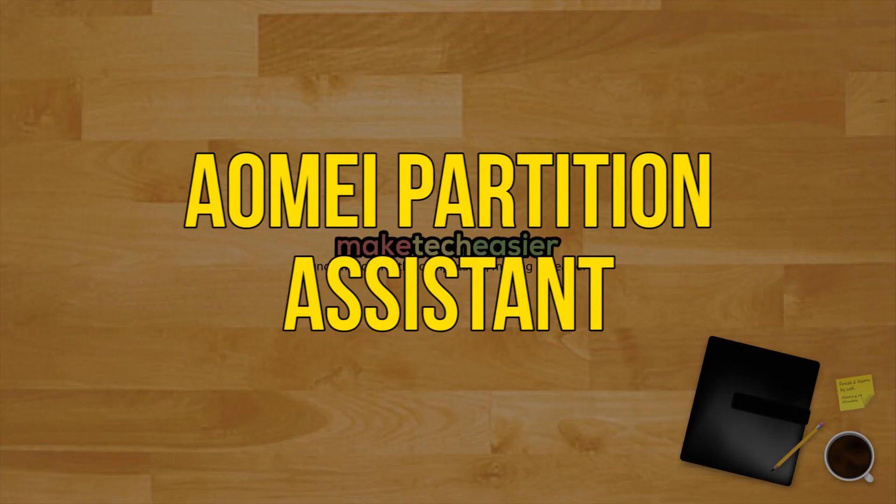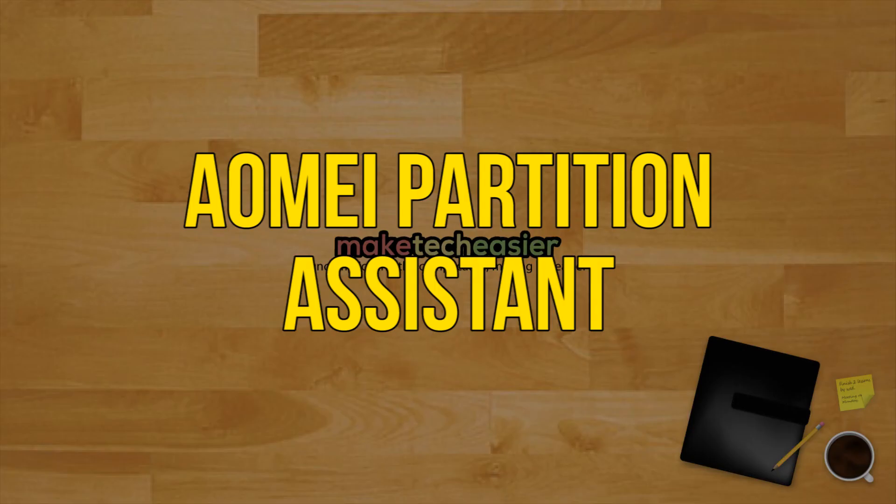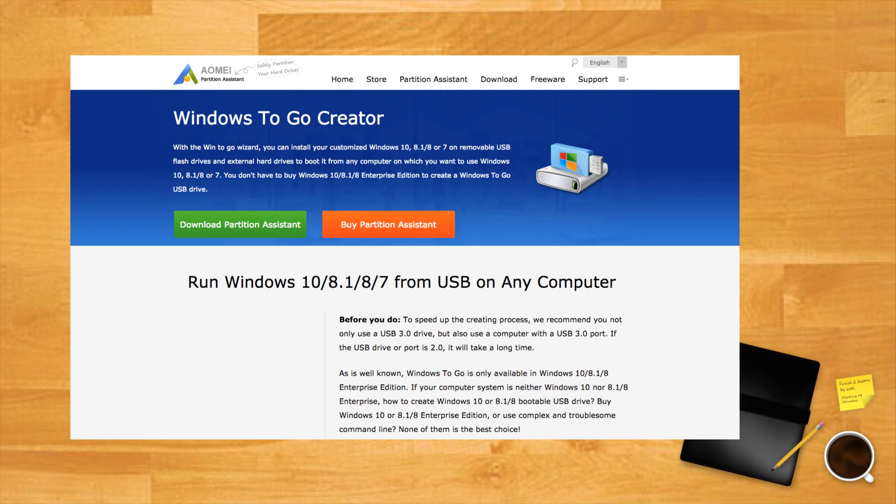AOMEI Partition Assistant. This free disk management utility also includes a tool called Windows to go creator. It's compatible with Windows 8 to 10. Just follow the prompts and you'll be ready to roll.